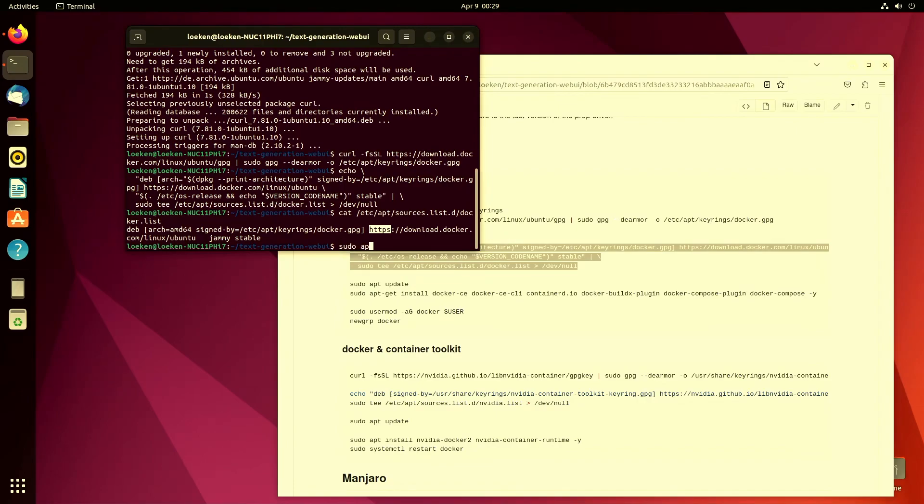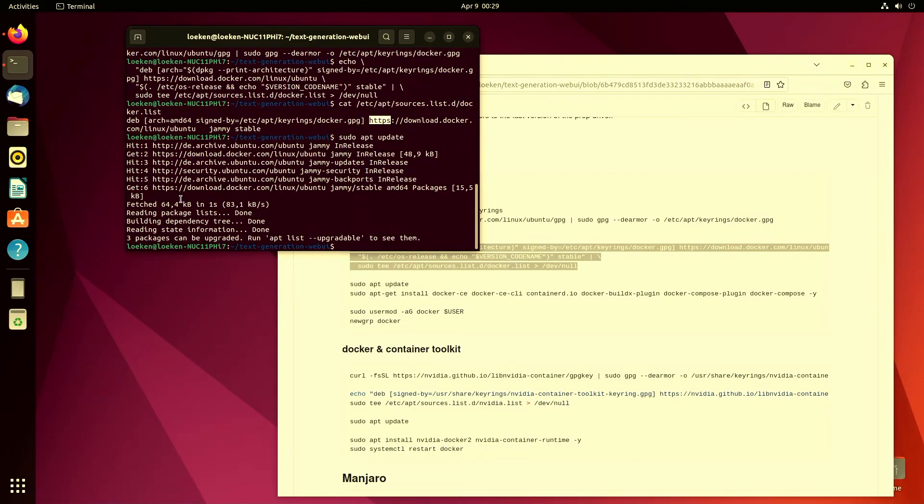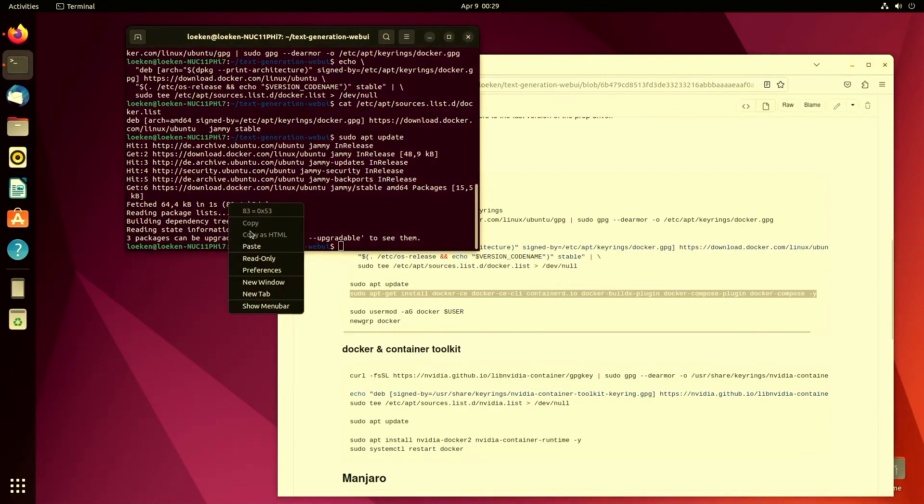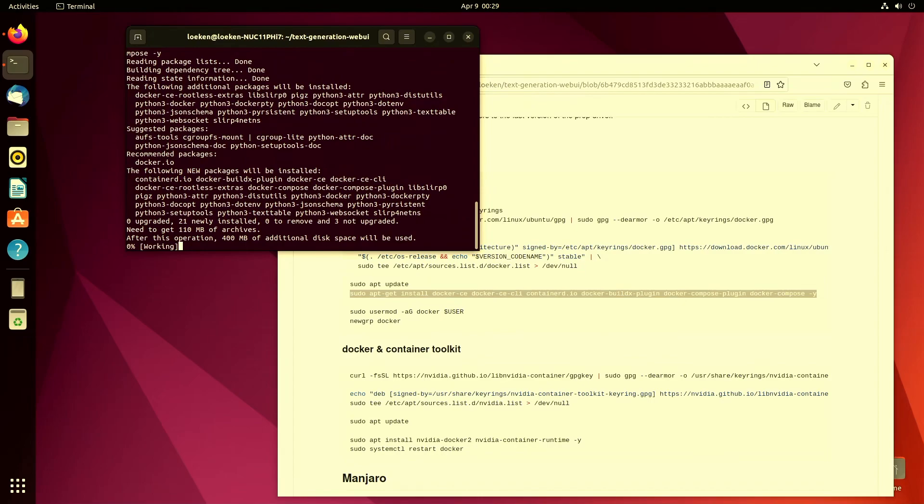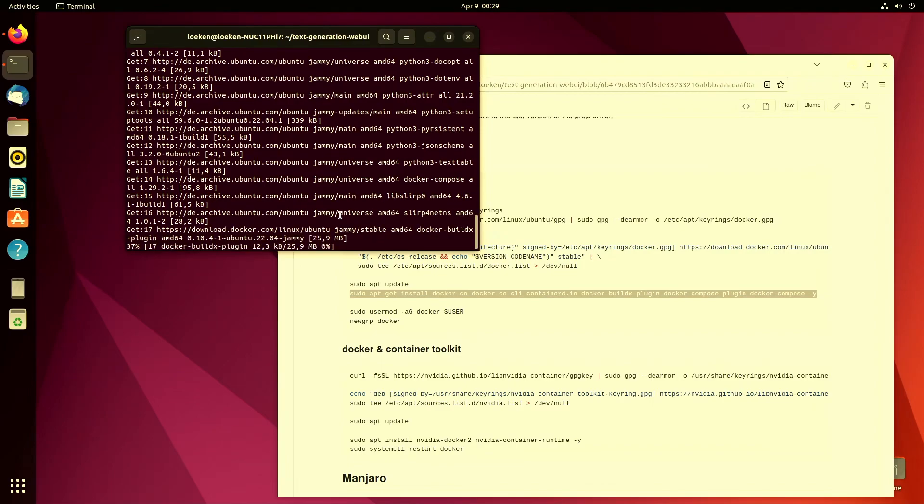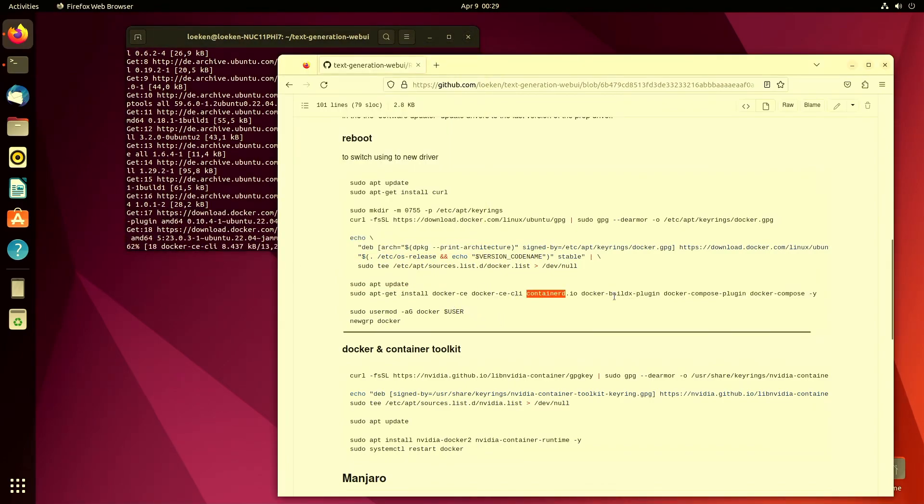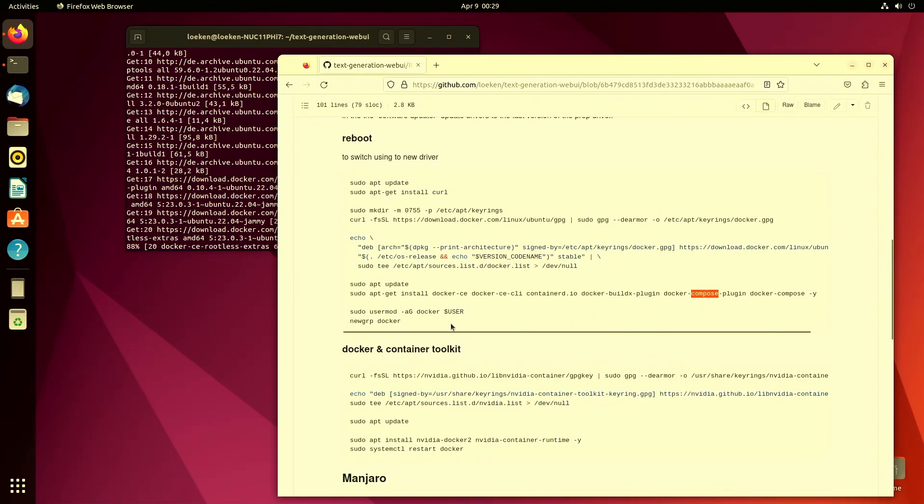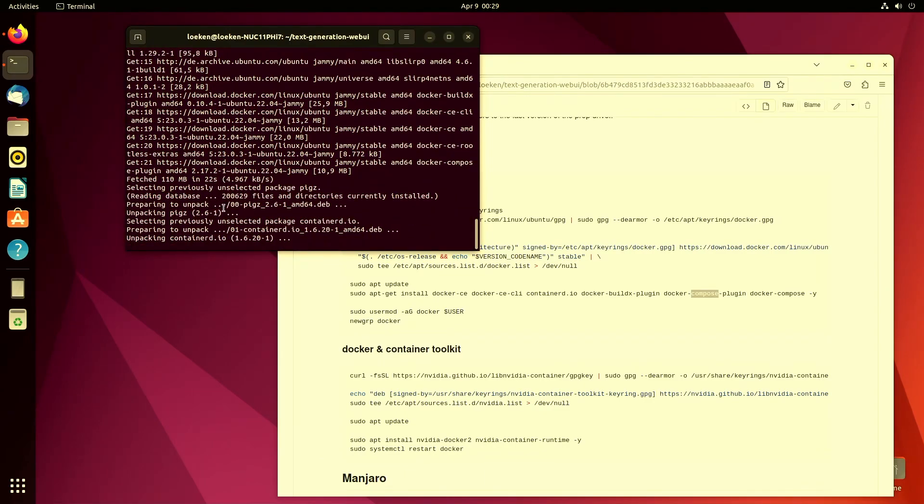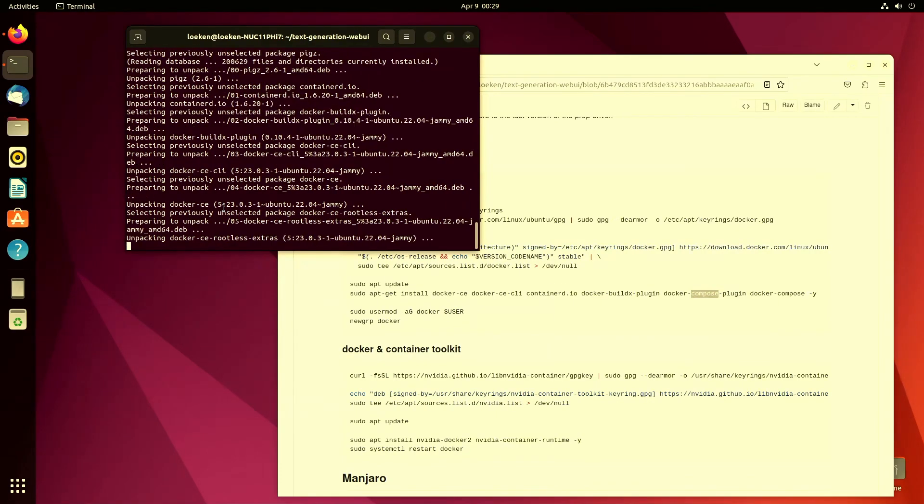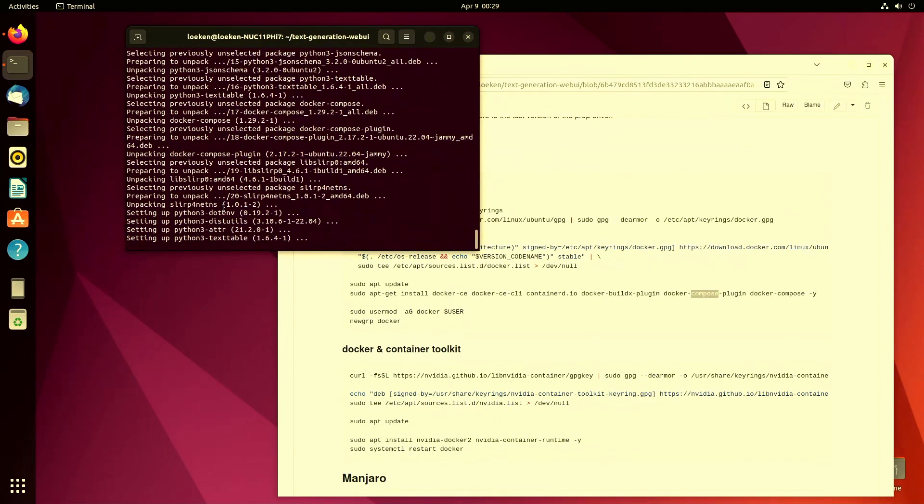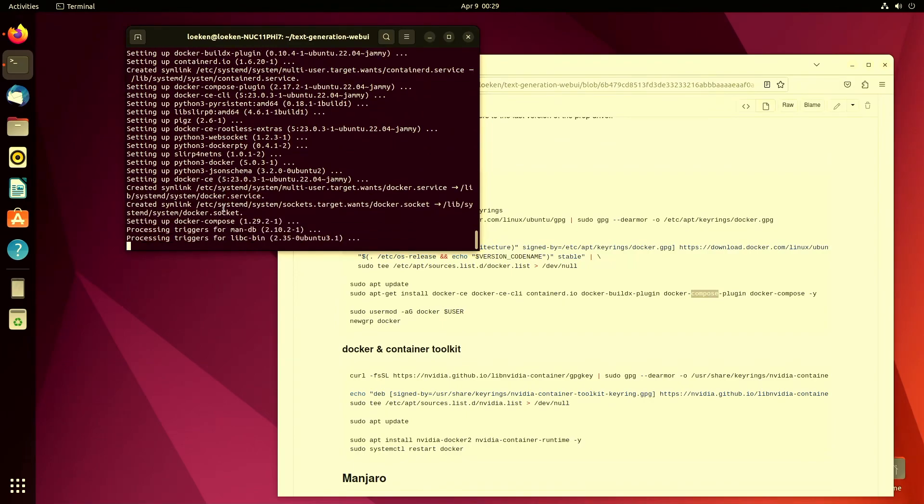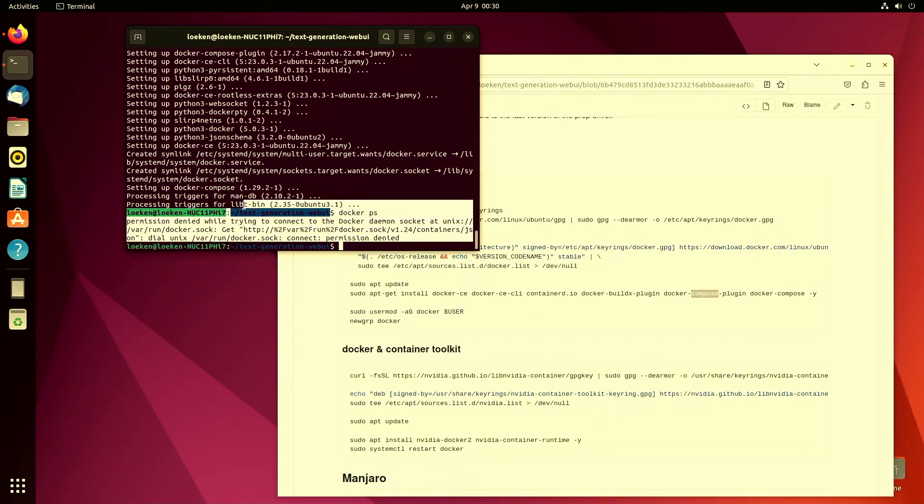So then we just run an apt update, so it connects to those repositories and gets the information of what packages can be installed. And then we can simply run an apt-get install. So that will install docker, containerd, buildx, which is like a cache plugin, and the docker-compose plugin.